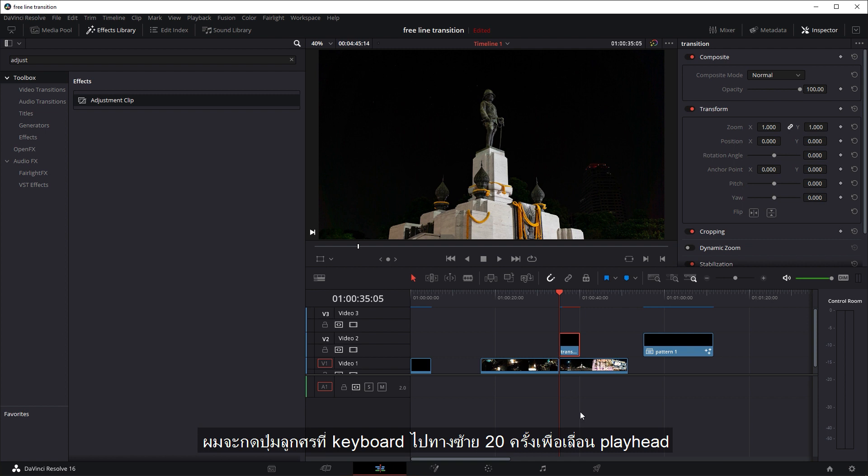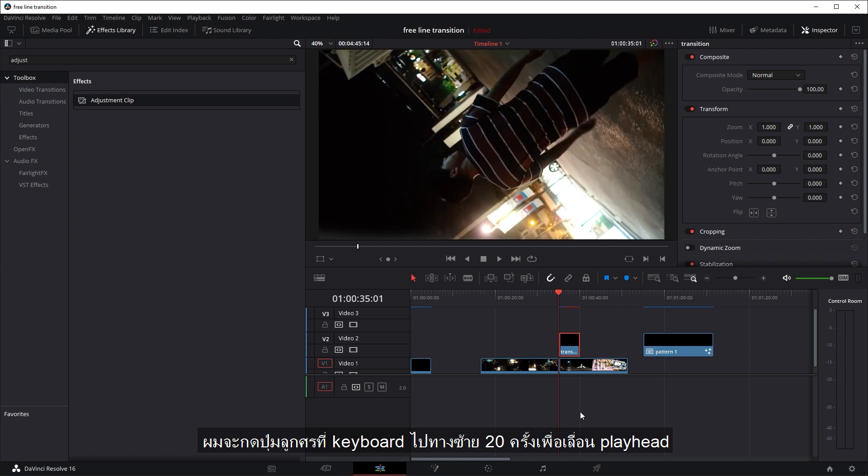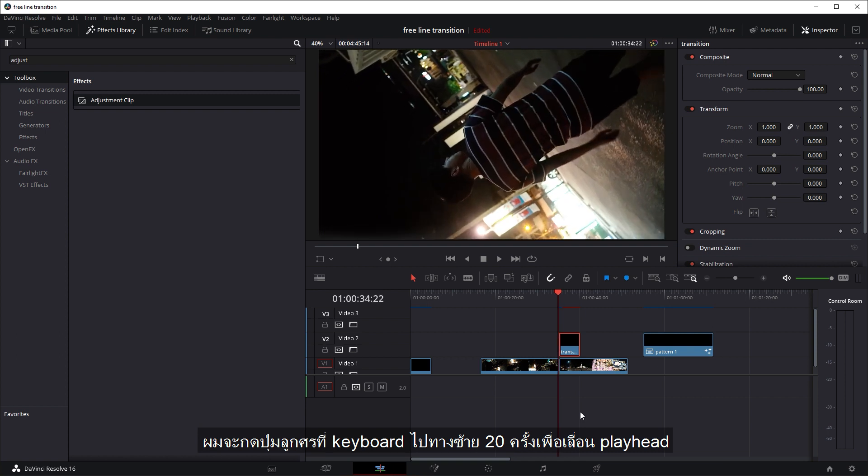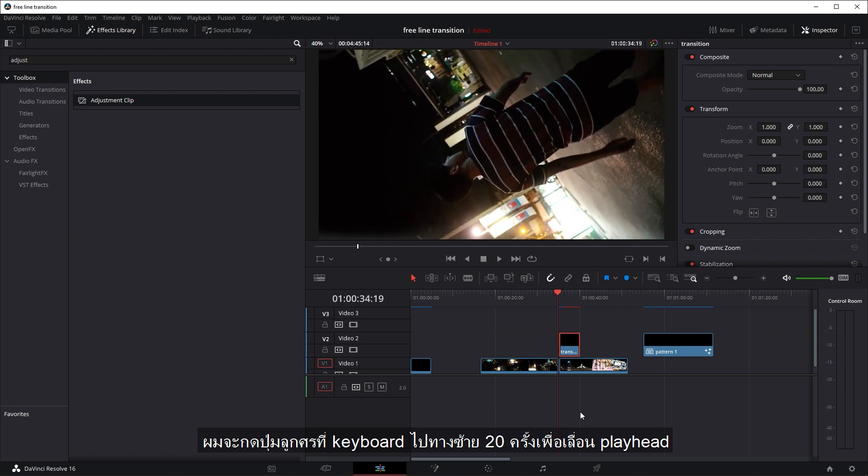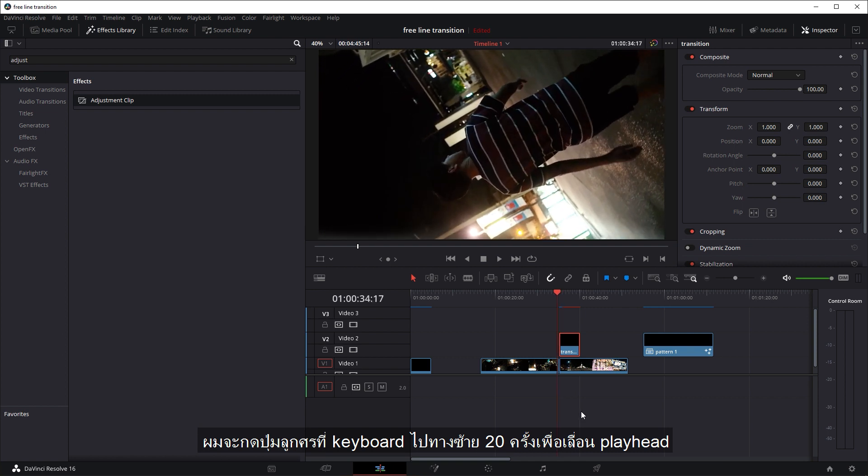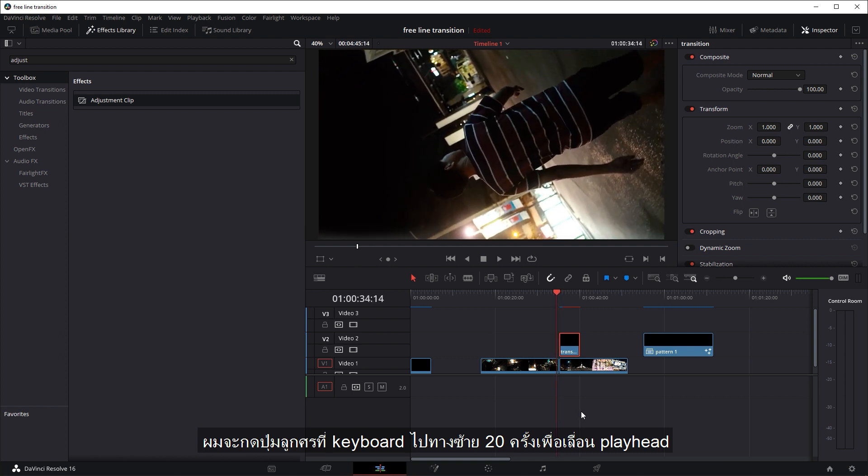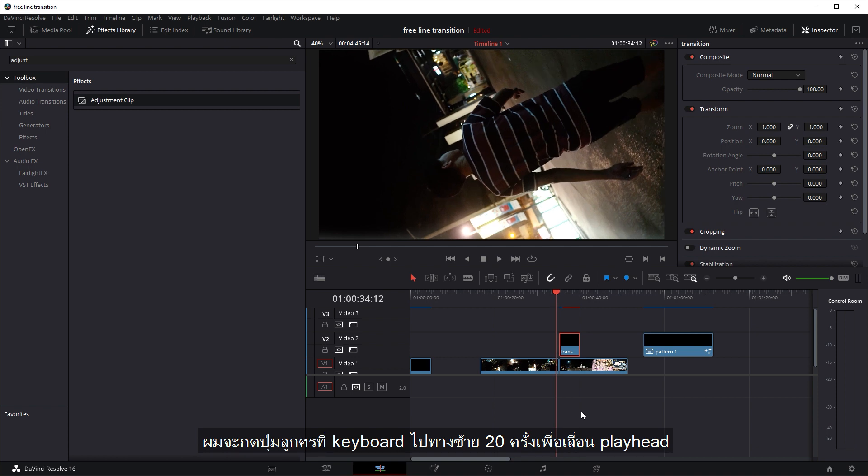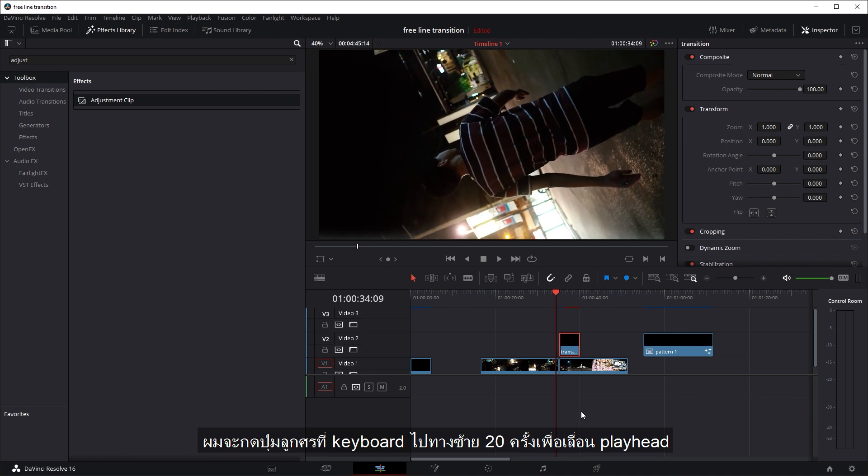So I'm just going to press the left arrow. One, two, three, four, five, six, seven, eight, nine, ten, eleven, twelve, thirteen, fourteen, fifteen, sixteen, seventeen, eighteen, nineteen, twenty. And now just place a transition here.